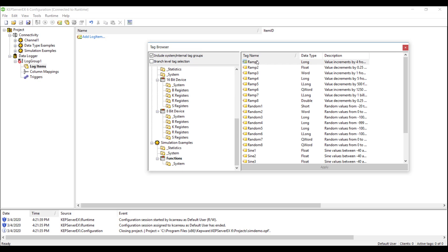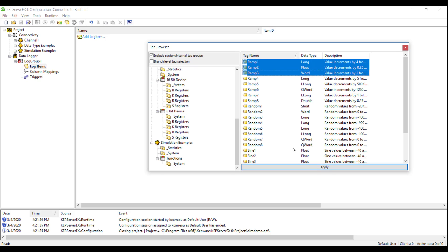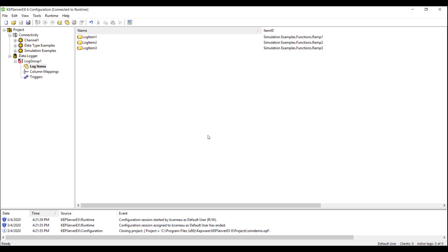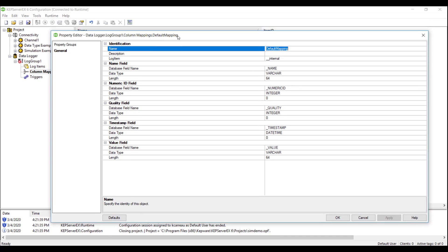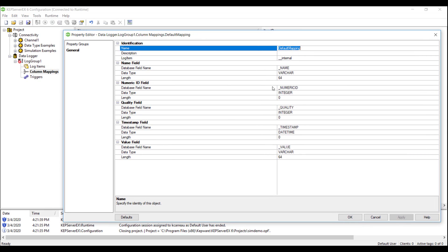The next step is configuring the column mapping. The column mappings are used to specify how the properties of the log items are mapped to the columns of the database table. The default configuration of the column mapping should be sufficient for most applications.